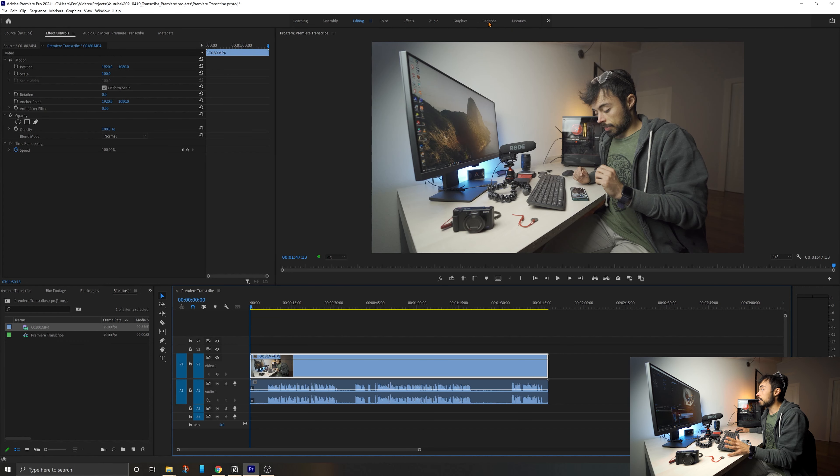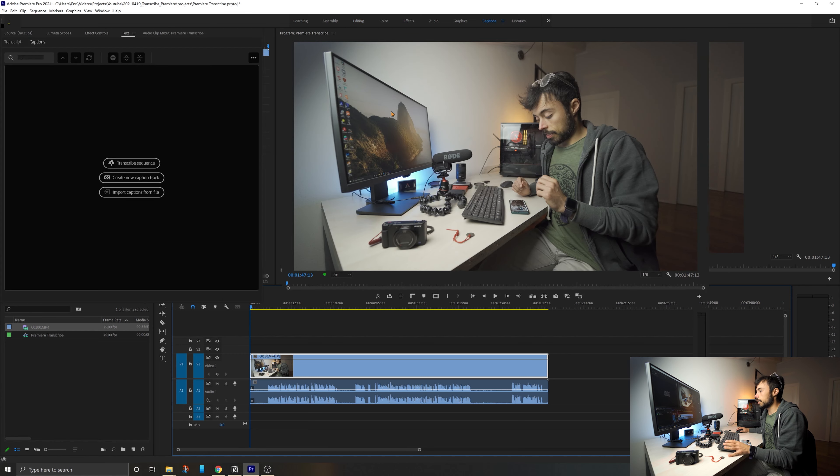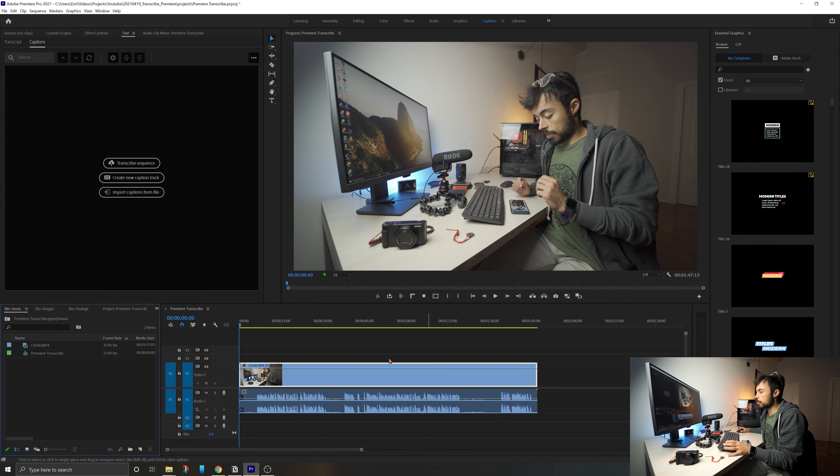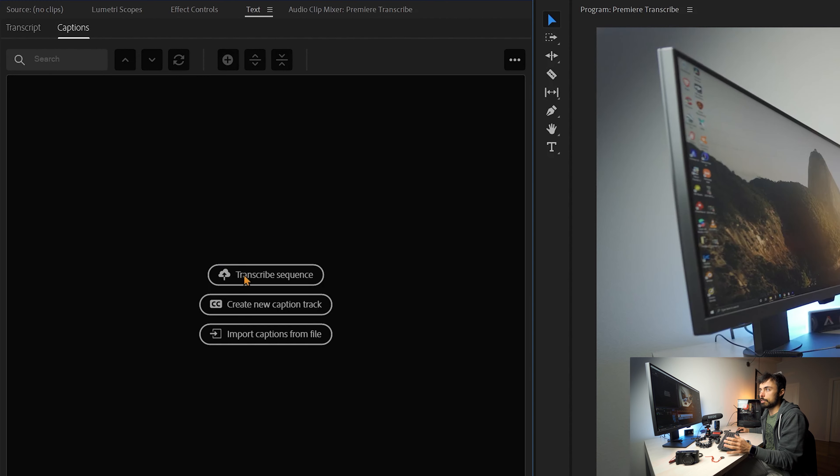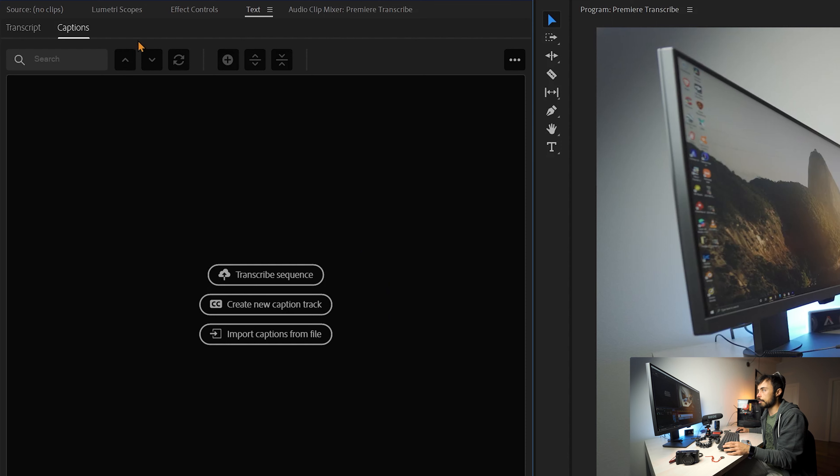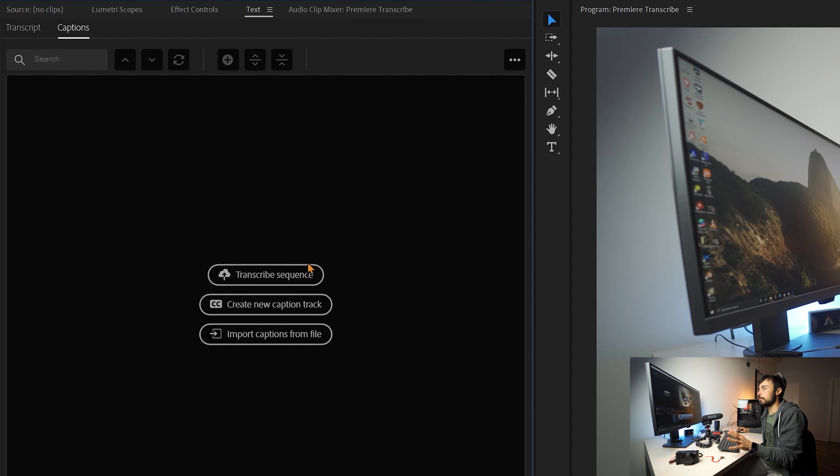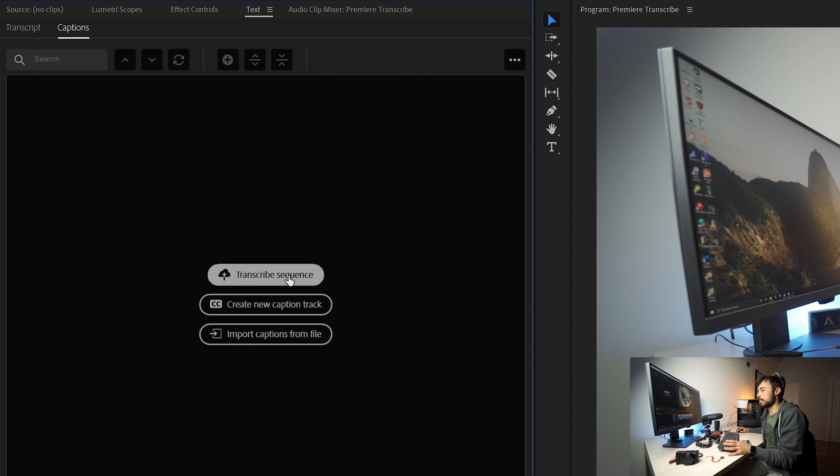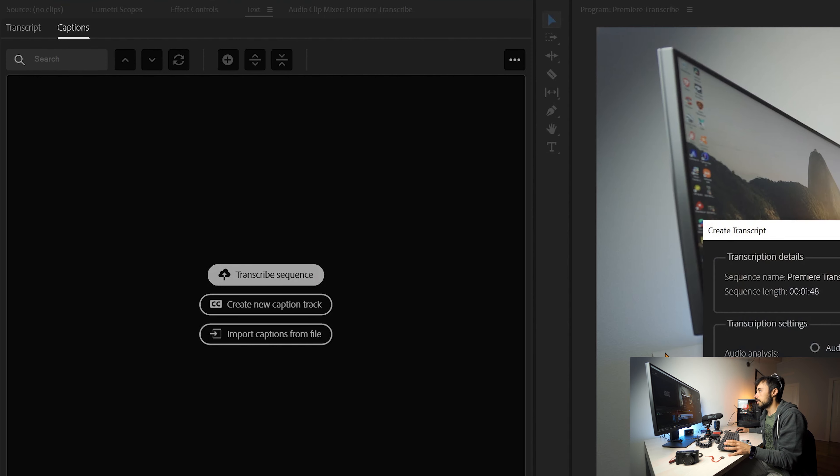So up here, you've got captions. And all you got to do is come to here and then here on the left, together with the effects panel and everything, there's going to be this text panel. And the first option is already transcribe sequence. And that's exactly what I'm going to do.